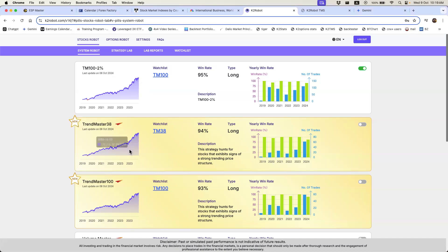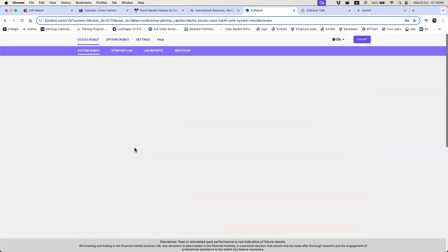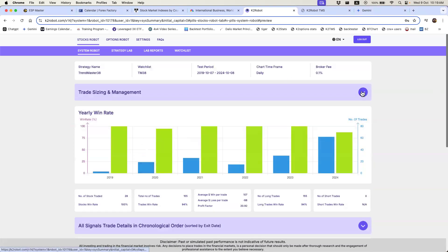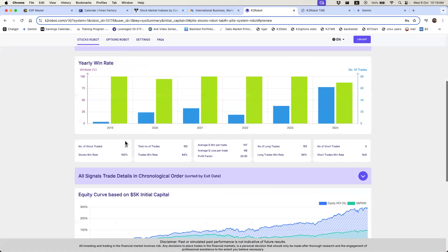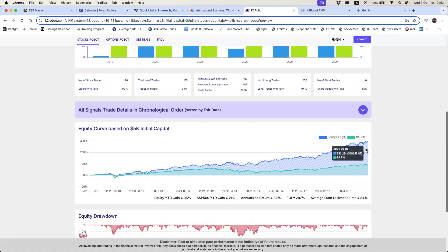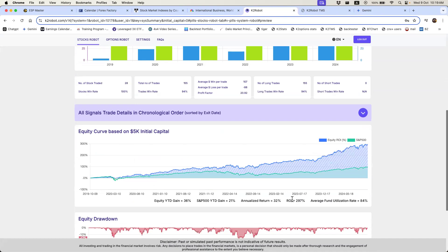Let's take a look at the default strategy first. In this video we talk about TrendMaster 38. If you click on it you go to the trade sizing and management. What you will notice is we are using a fixed trade sizing, investing between one thousand to two thousand dollars of your trading account into each trade. This is the return — close to 300 percent, 297 percent over the last five years.